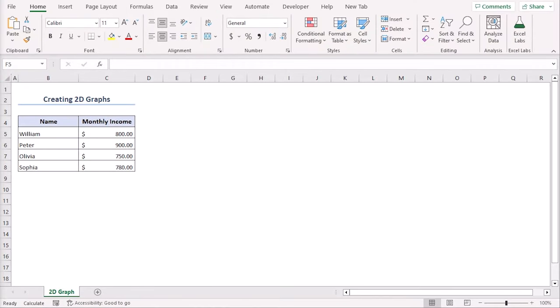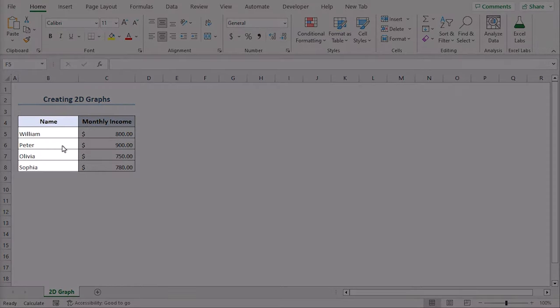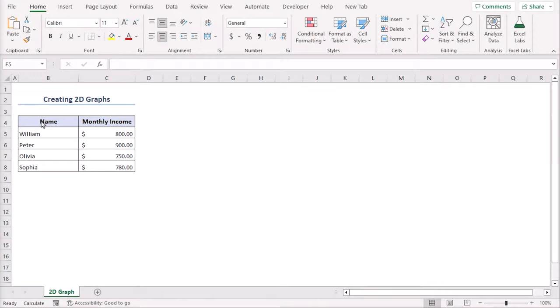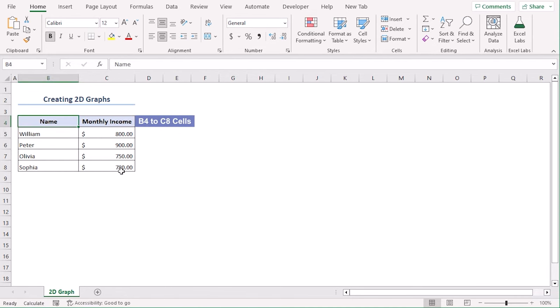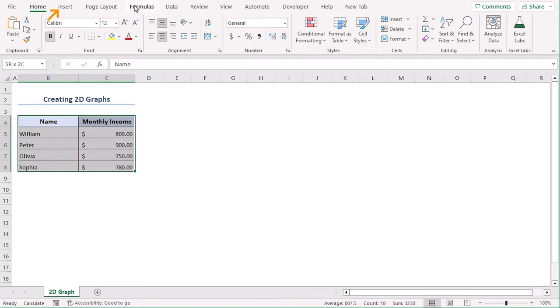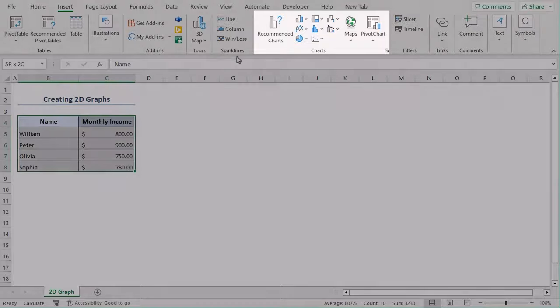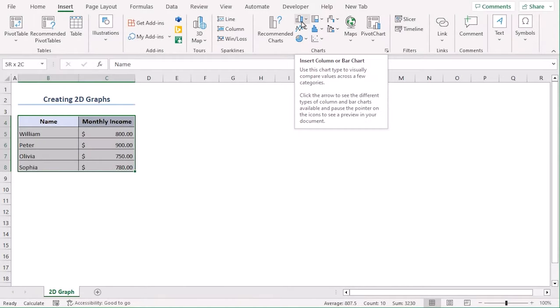Let's create a 2D graph with multiple columns in Excel. Here is a data set for 4 employees with their monthly income. Select B4 to C8. Now, go to insert tab and from the charts group, select column or bar chart.